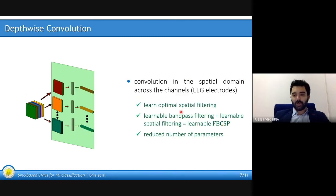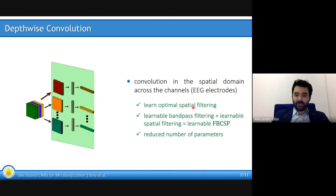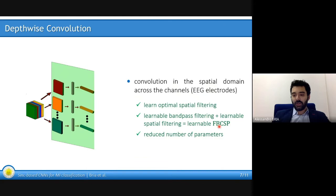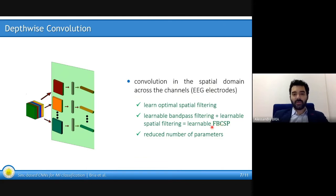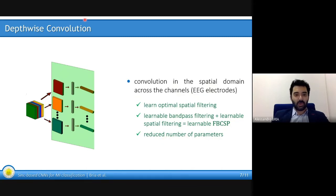The depthwise convolution performs the convolution in the channel domain, that is the spatial domain of the EEG electrodes. This learns optimal spatial filtering, which combined with the bandpass filtering actually implements the well-known method filter bank common spatial patterns. This is a very widely used method in the EEG domain, and these involve a decent number of parameters compared to traditional convolution.